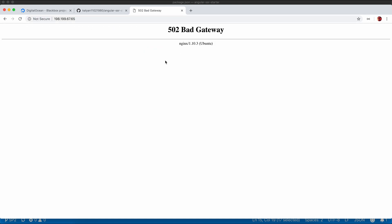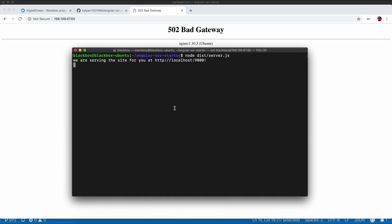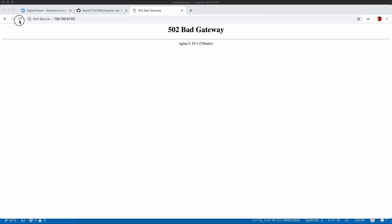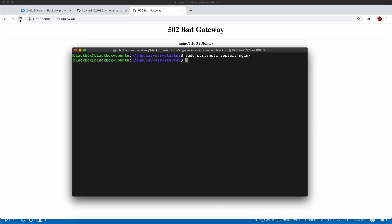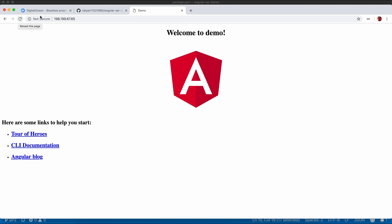It's still showing a bad gateway error. Let's restart nginx. Now let's again start our node server. Refresh the page. Our application has been successfully proxied by nginx and our application is available.